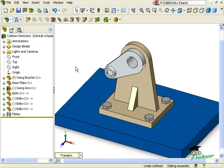Interference Detection is a valuable tool for detecting design errors in assemblies that don't have moving parts. However, if your assembly has moving parts, collision detection is the tool that will help you make sure that your mechanism is free of design flaws.